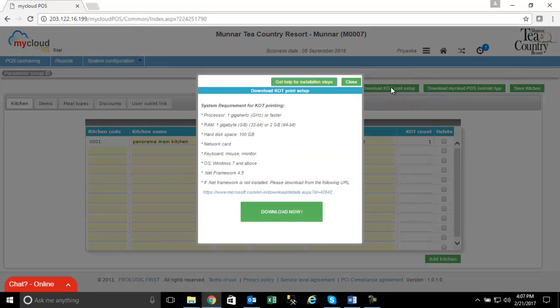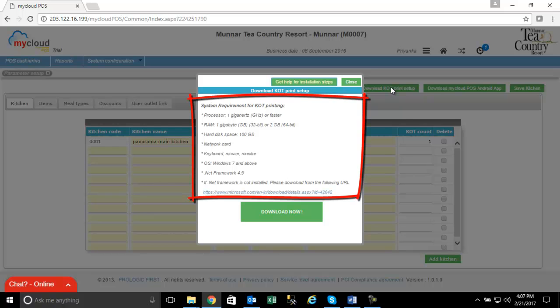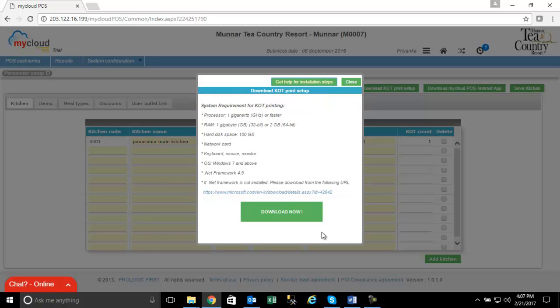A small screen pops up which displays the system requirements for KOT printing from the application. Make sure that the requirements are met. Click on Download Now button.